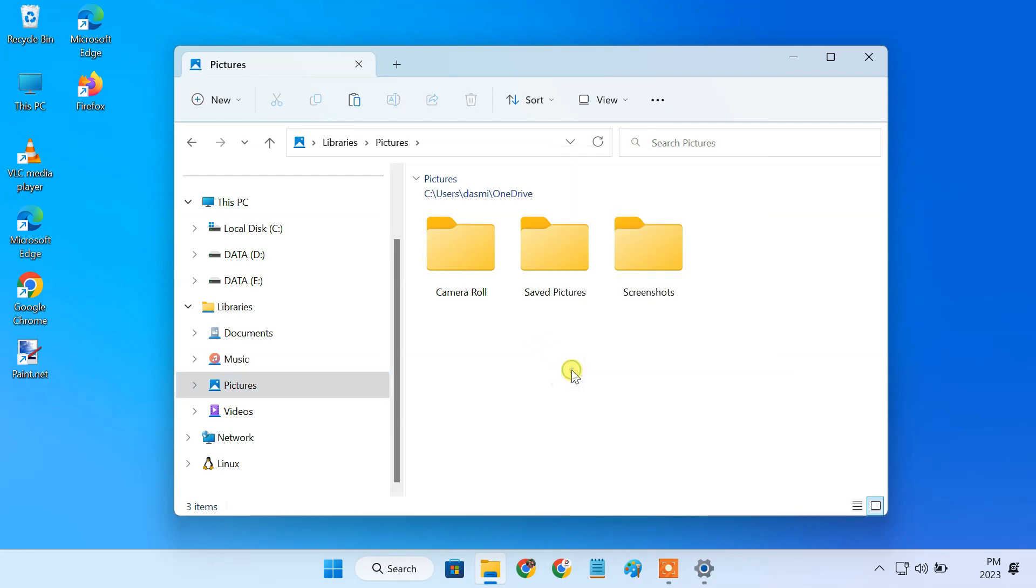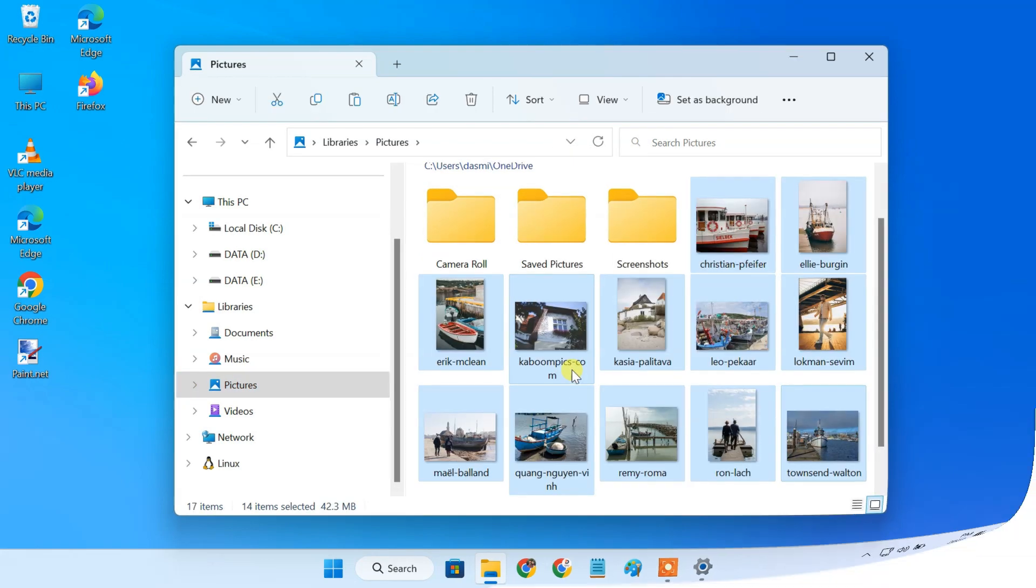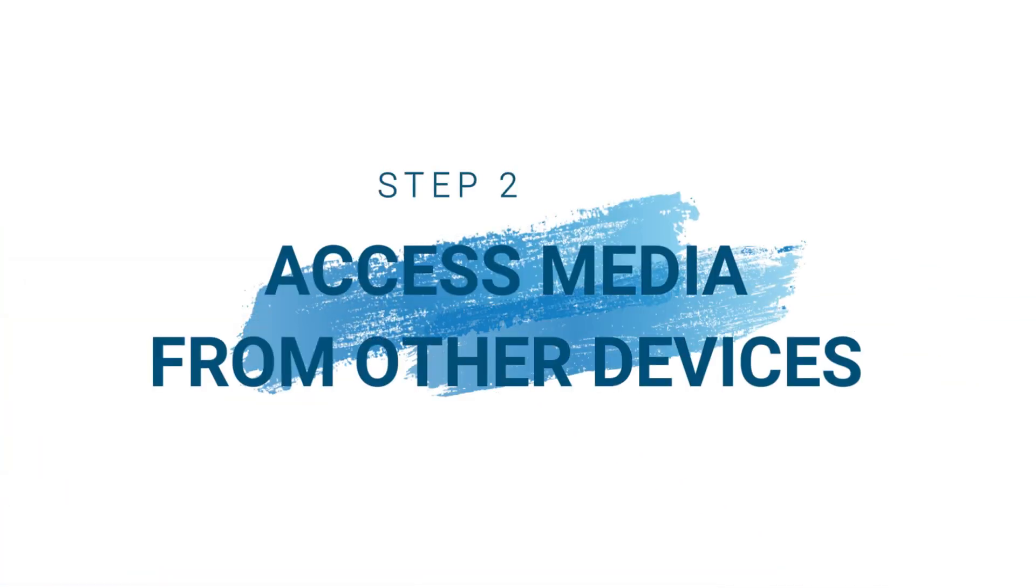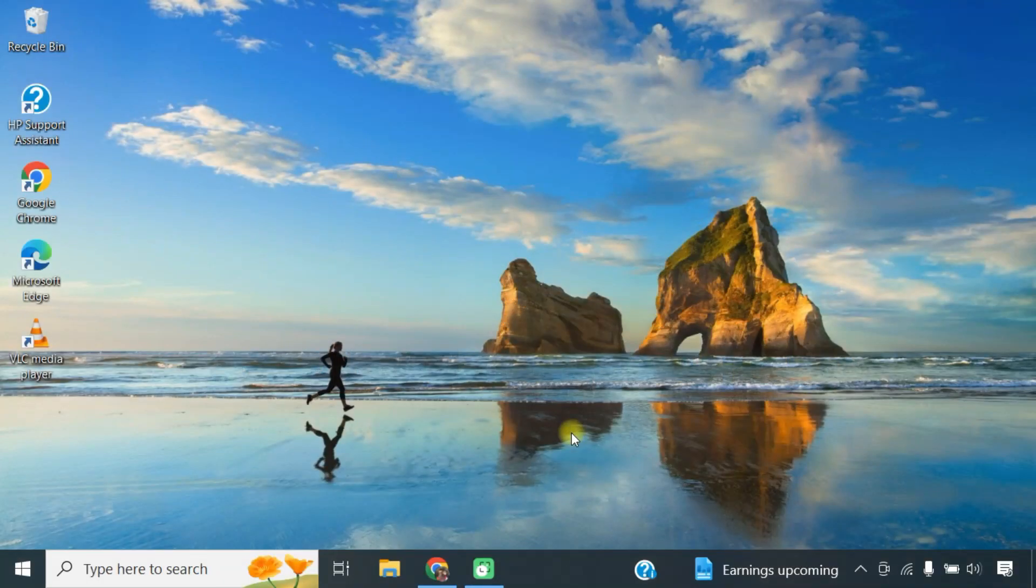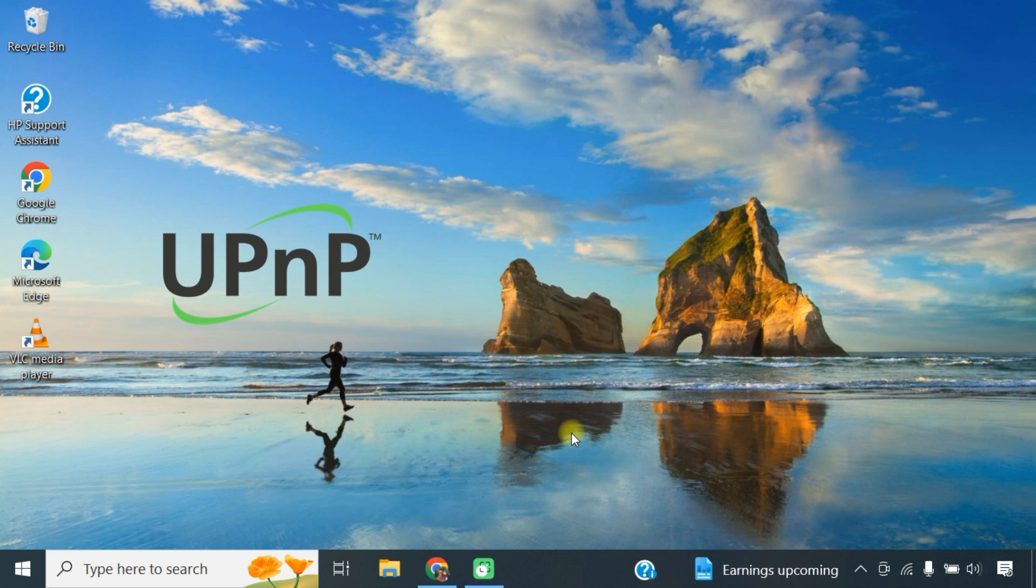Step 2: Access media from other devices. Accessing media content from other devices is easy and straightforward. You just have to make sure that your media player supports the UPnP feature to automatically find the DLNA server on your network.